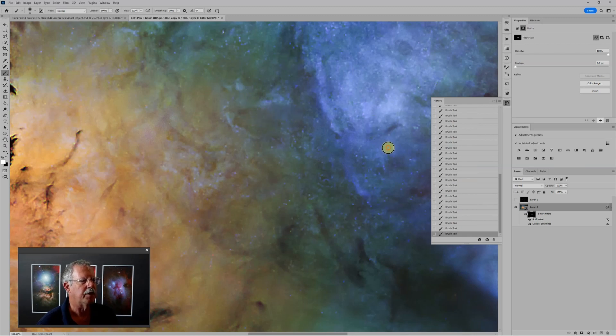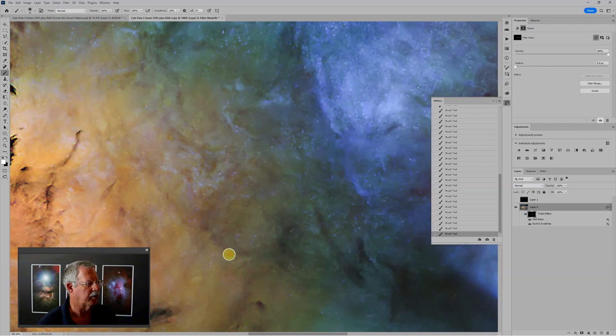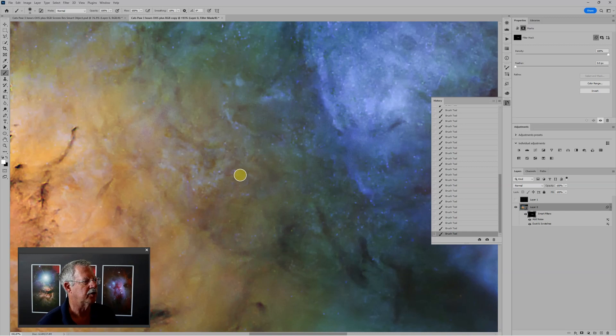And basically what I'm doing is just going through here with the white brush and selectively revealing the spots where I want to apply the noise reduction or the dust and scratches filter.